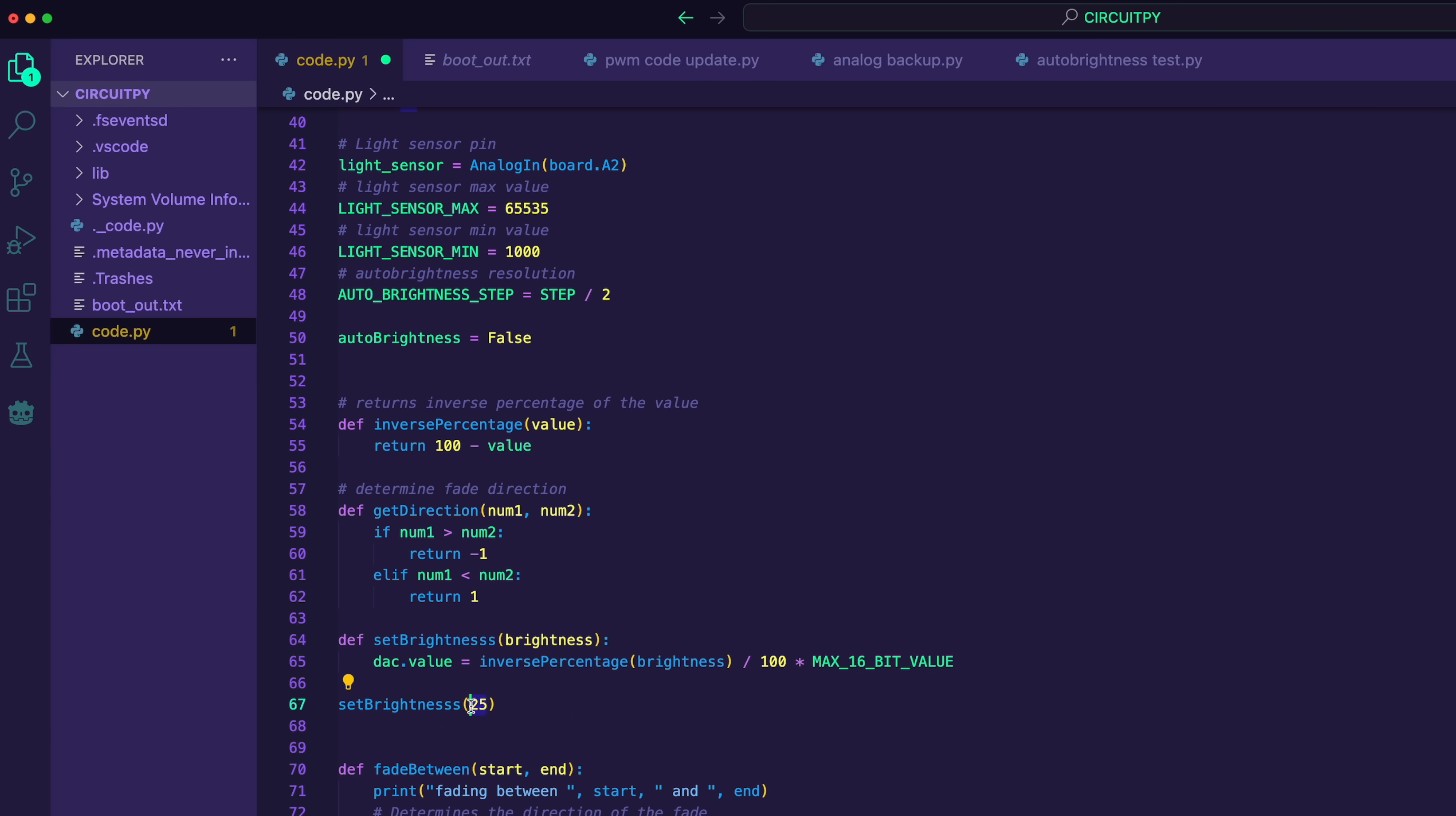And anytime I want to change the brightness, I can just update this and say, set the brightness to 50. And it'll do all that and set the output.